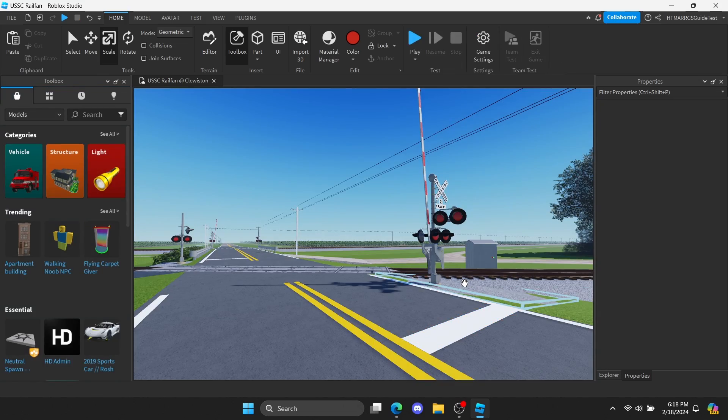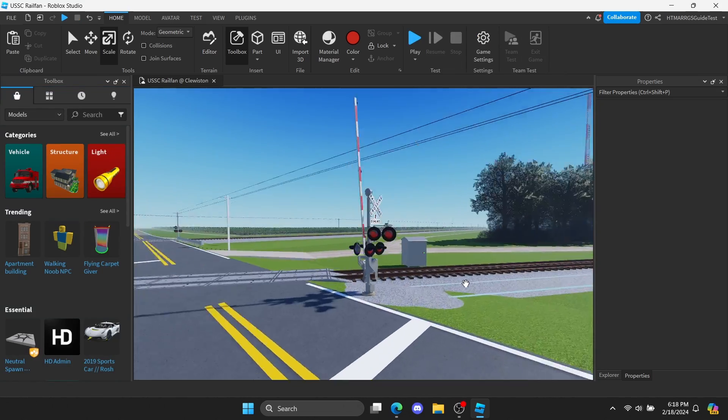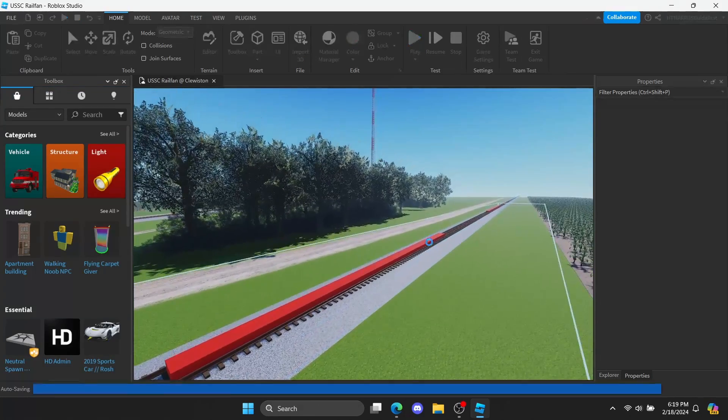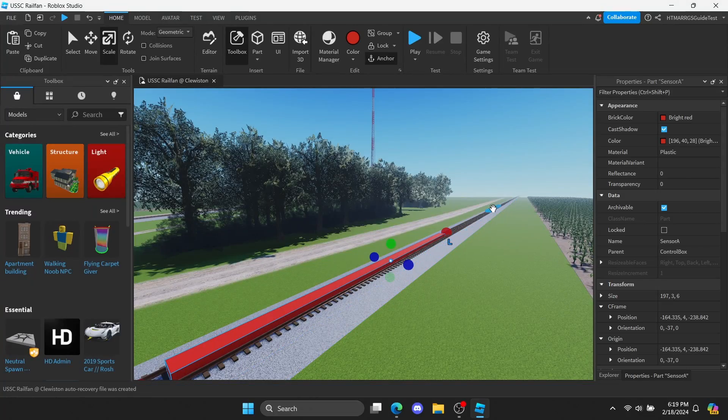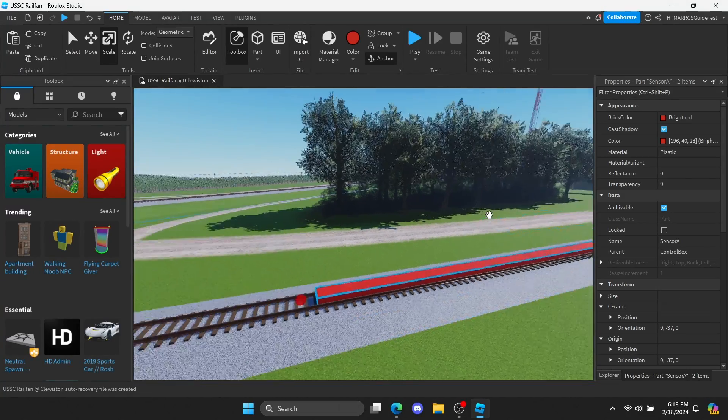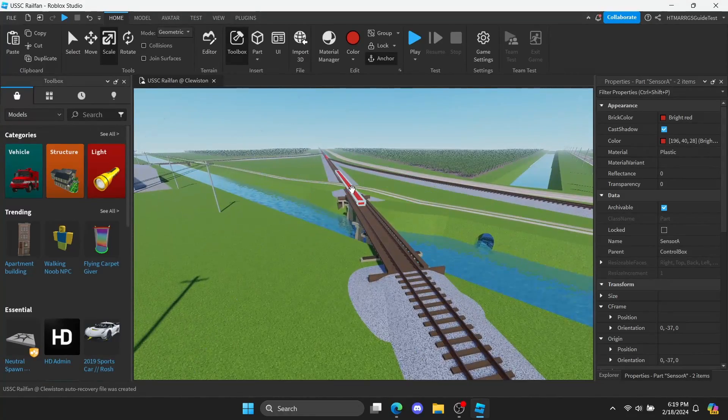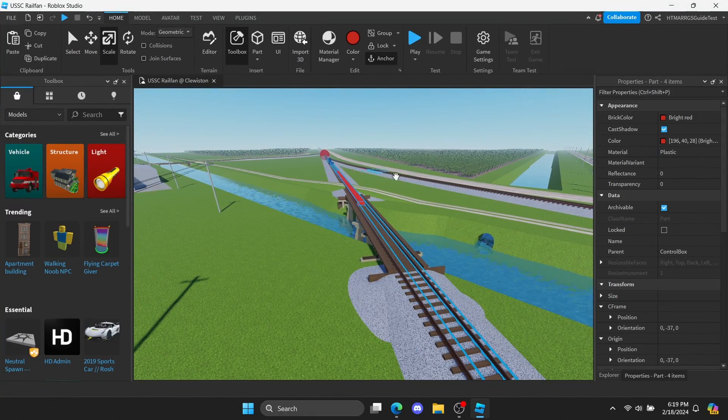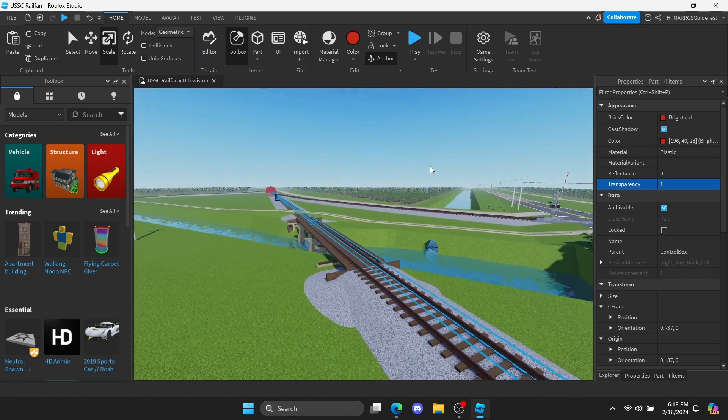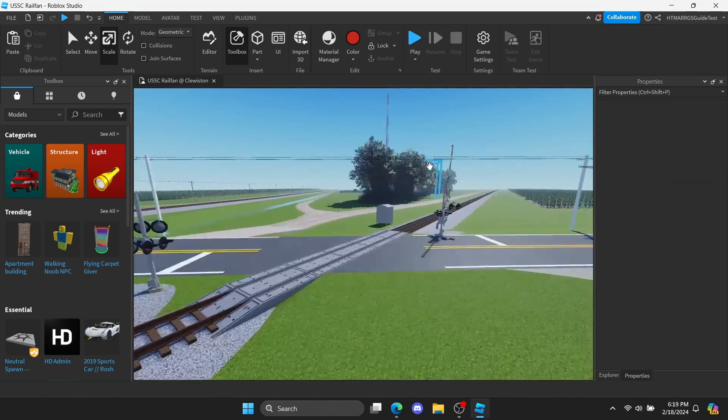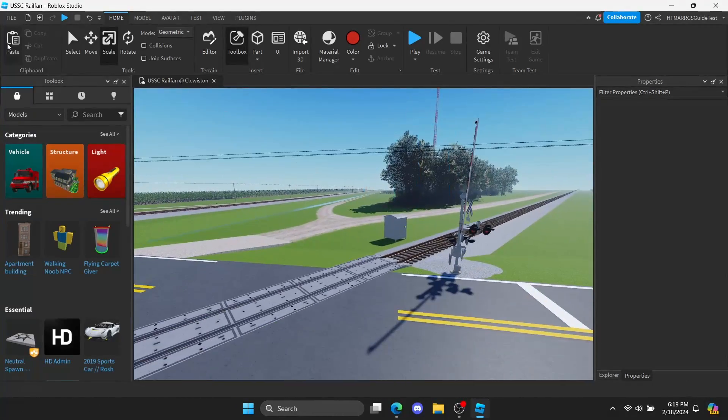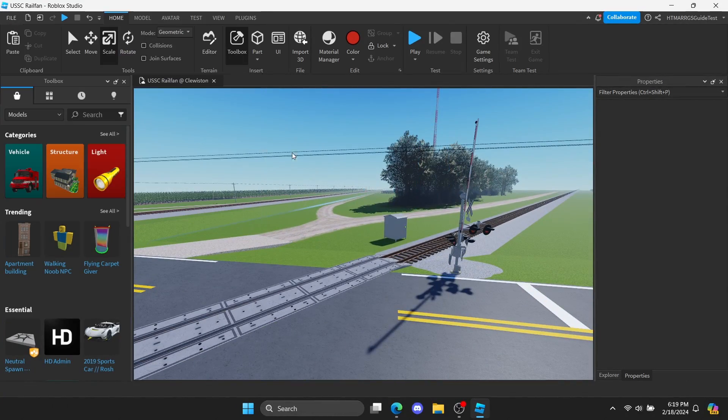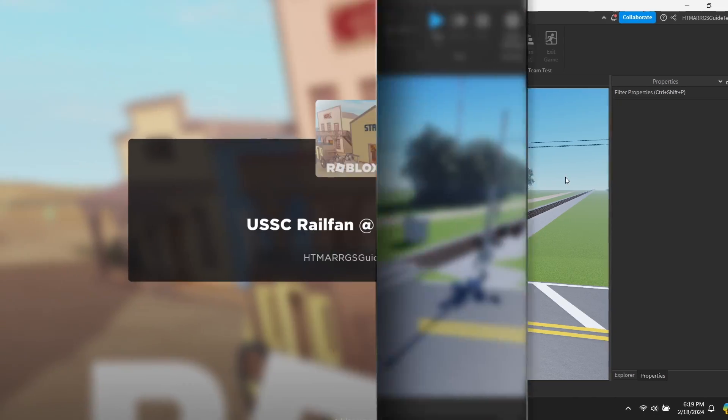Since it now works, let's set the sensor's transparency to 1. Then publish the game for the final results.